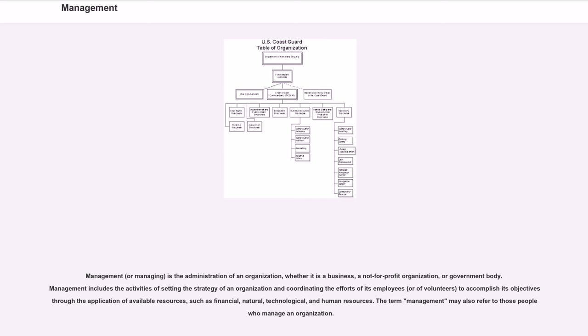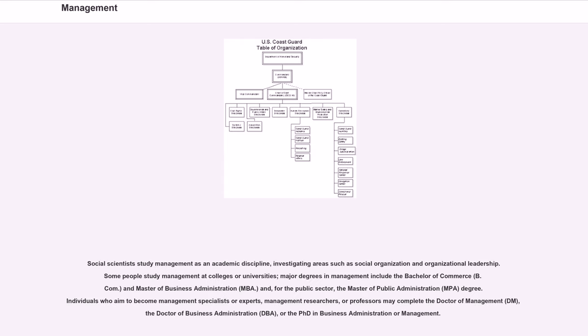Management. The term management may also refer to those people who manage an organization. Social scientists study management as an academic discipline,